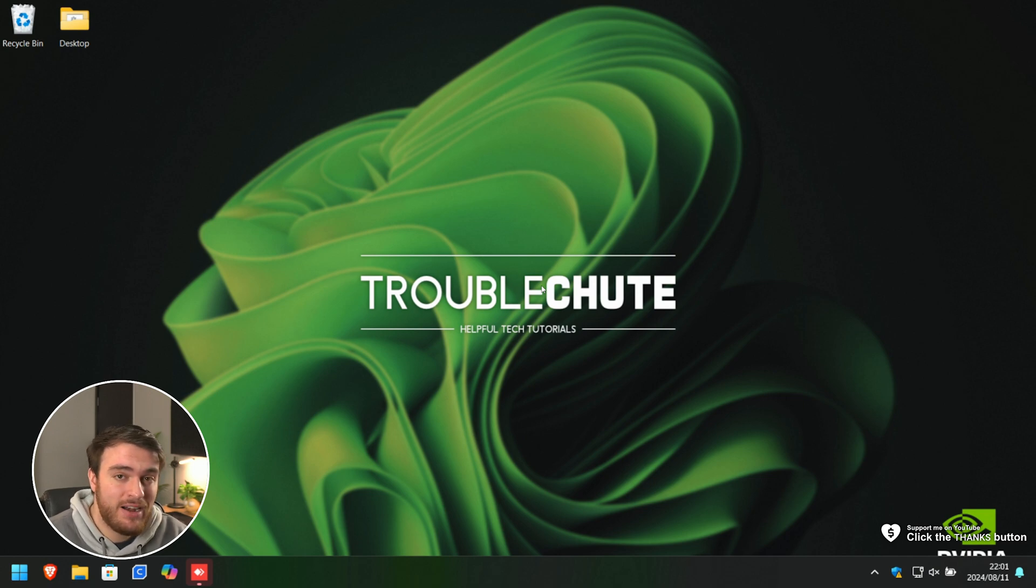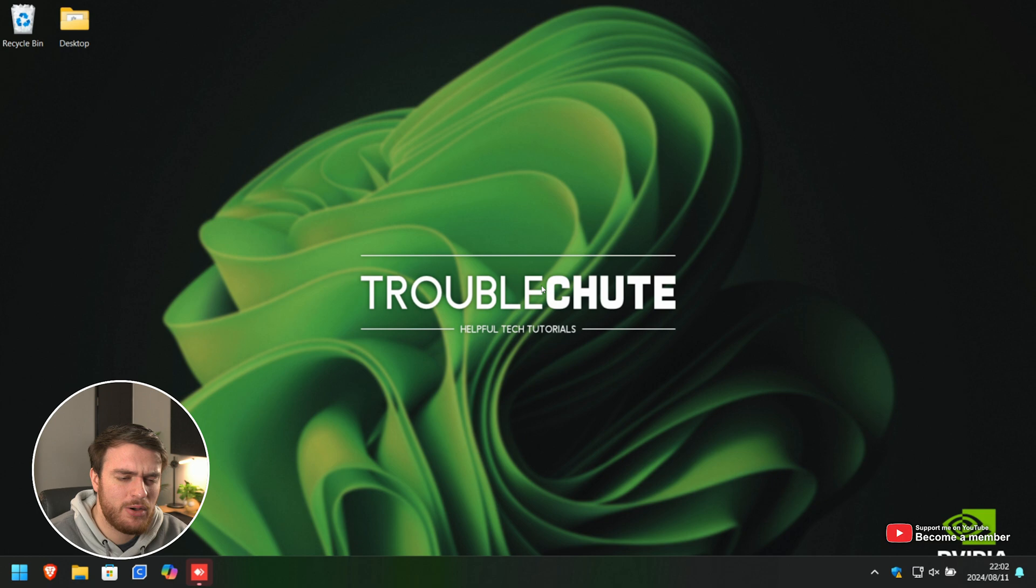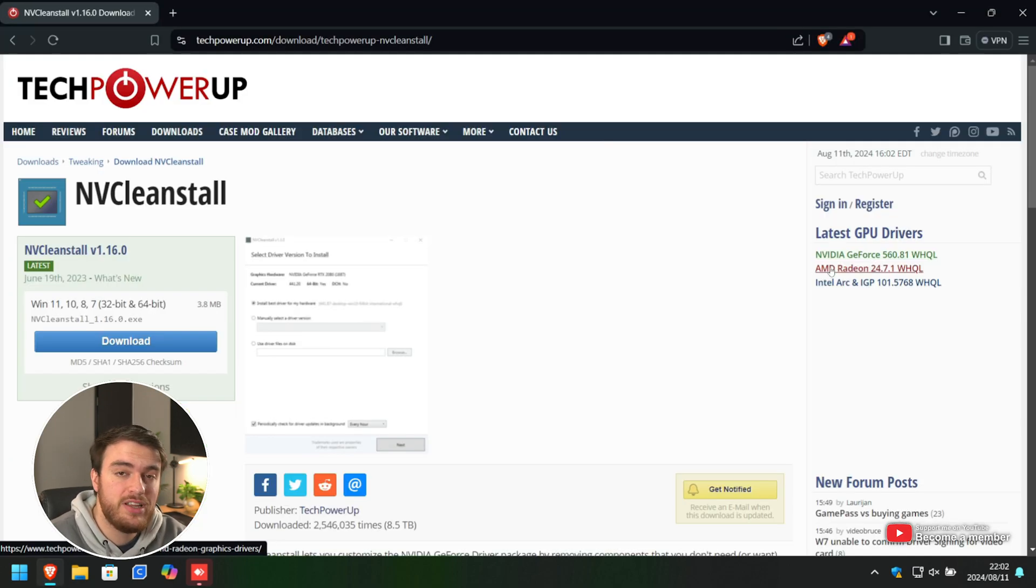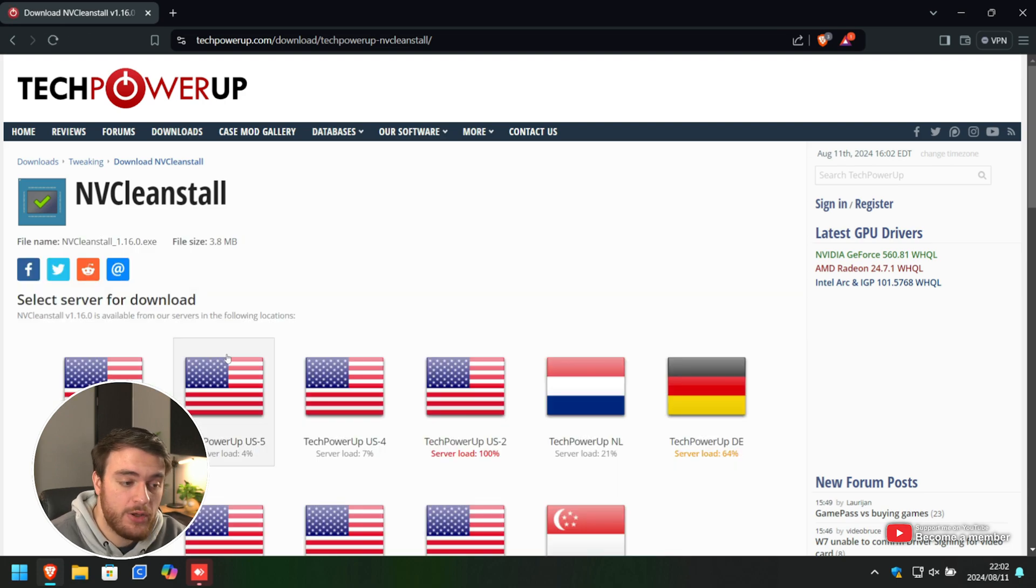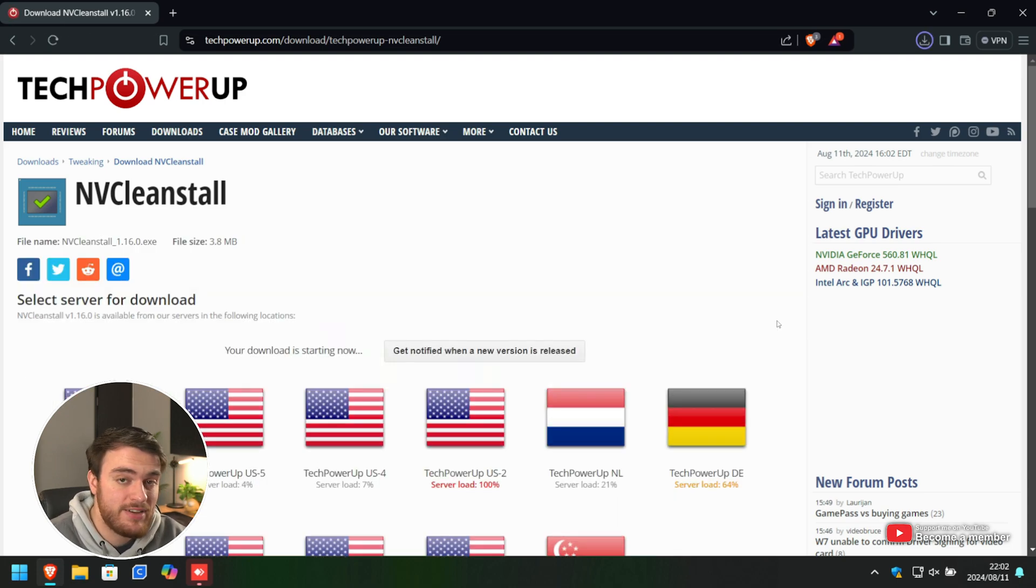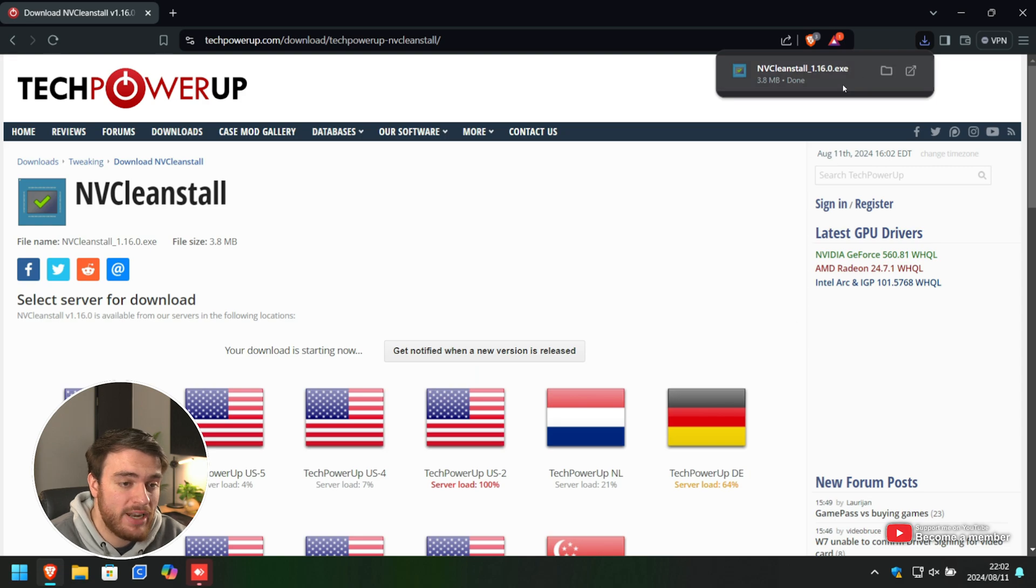But your mileage will vary. Without too much extra info, let's go ahead and do this. In the description down below, you'll find a link to download NVCleaninstall. Just download it, select any server, save it, and open it.